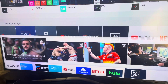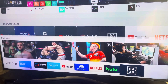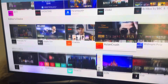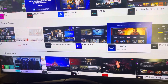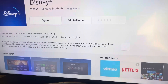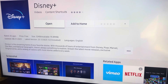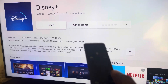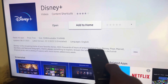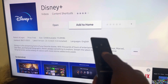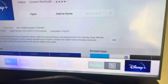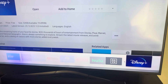Let's add another one — let's add Disney Plus. It's installed. We don't want to open it, we want to add it to the home. So go to the right on the circle, select Add to Home, and Disney Plus has been added to my home screen.